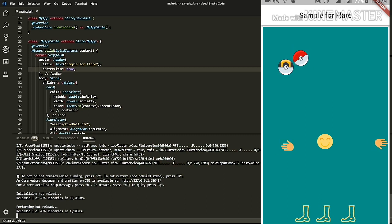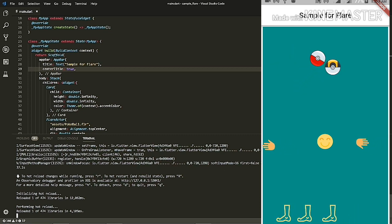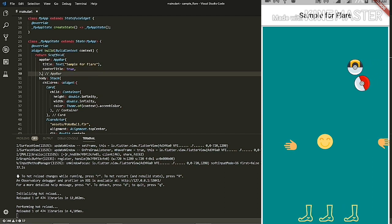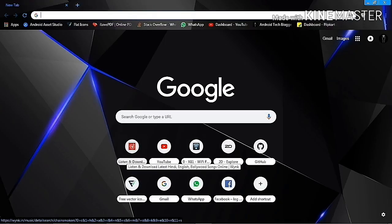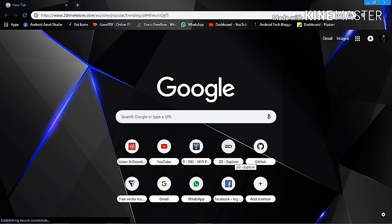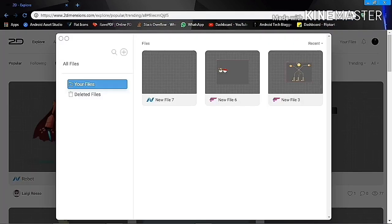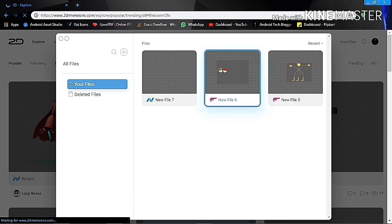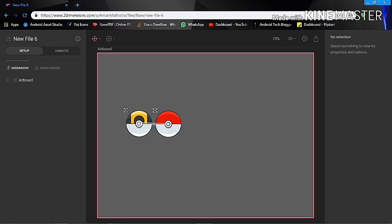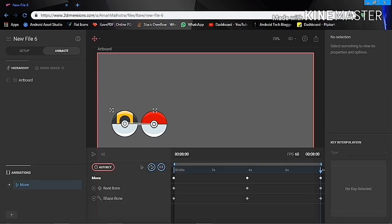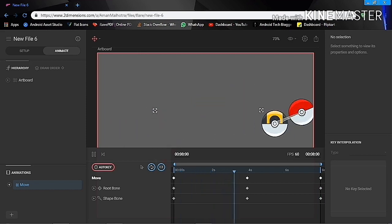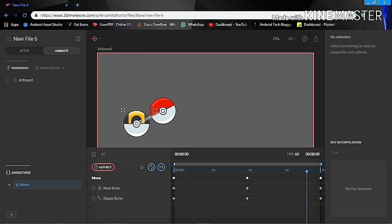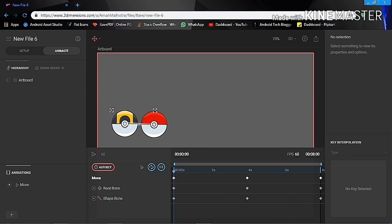That was it, guys. I hope you have understood how to add Flare to your Flutter projects. Let me quickly show you how you can add your own flares. Go to the 2dimensions.com site — I'll link this below in the description. In the top right corner, when you sign in, you'll see a 'Your Files' option. When you click that, a pop-up should open and you can add your own flares. I just created this silly animation using SVG icons from an icons website. Thank you guys for watching.